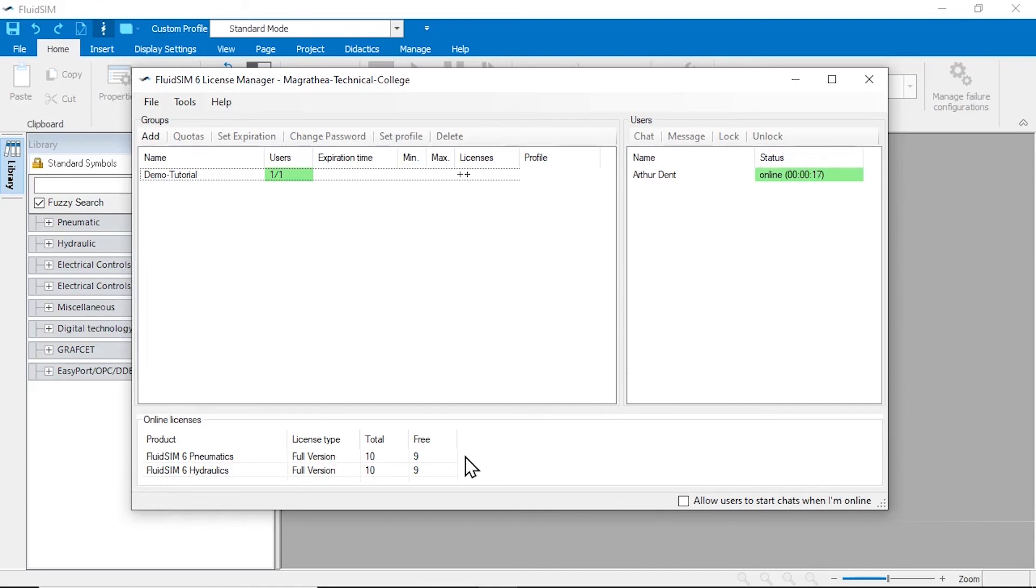Each technology started by a student thus occupies one license of that technology. This means basically that as many users can log on at the same time as there are licenses available.